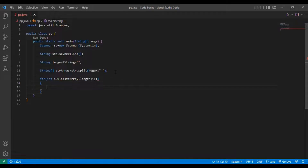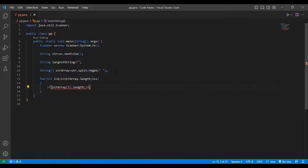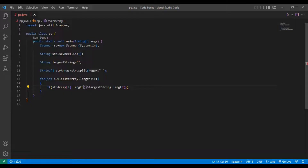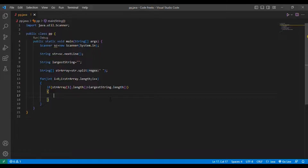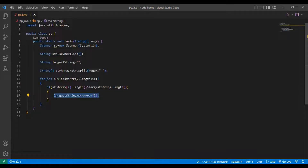i++. Inside the for loop: if str_array[i].length() is greater than largest_string.length(). Remember that for integer we are not putting parentheses, but for String we are compulsorily putting parentheses. So after putting this condition we are putting the statement: largest_string equals str_array[i].